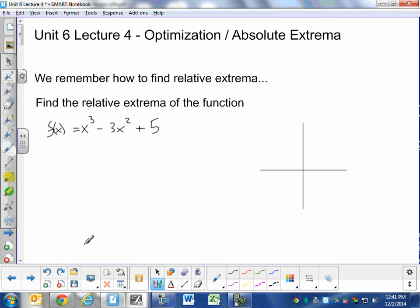So the last lesson of the semester for differential calculus — we move on to a different form of calculus, which you'll find is very related, but will start out feeling completely different. This lesson is on optimization and absolute extrema. We're going to start with absolute extrema first, and then we'll get to optimization.